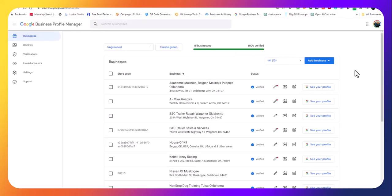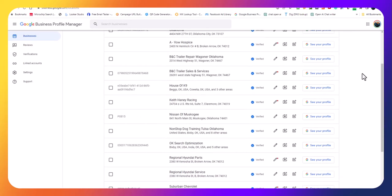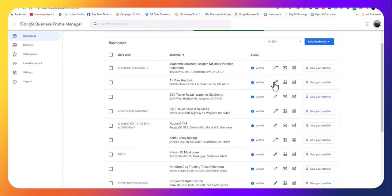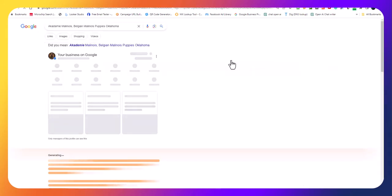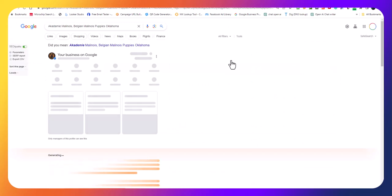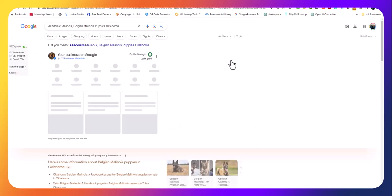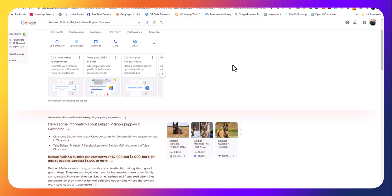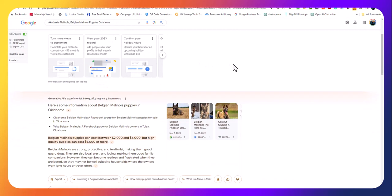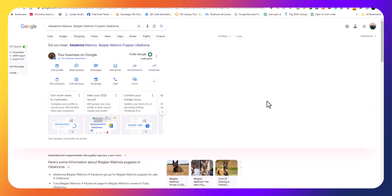We'll pull that up and look at Academy Malinois. They're kind of new, just built this for them not too long ago. As you can see they've had 224 customer interactions, that's pretty good. They've already got an AI that has come up on their page so that's good.